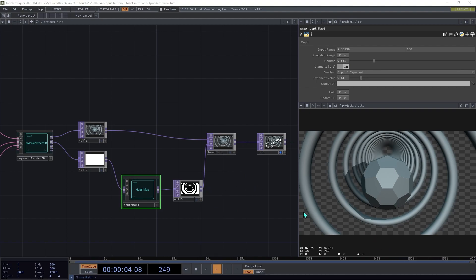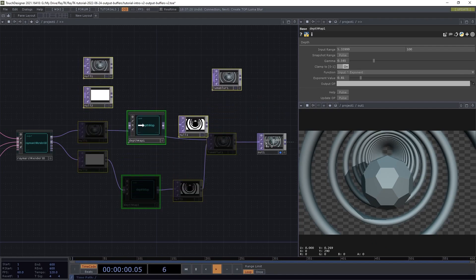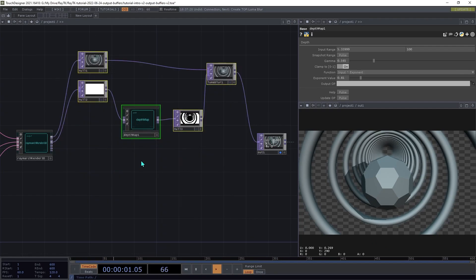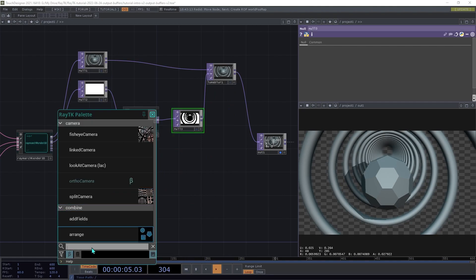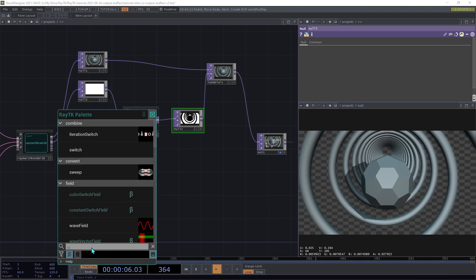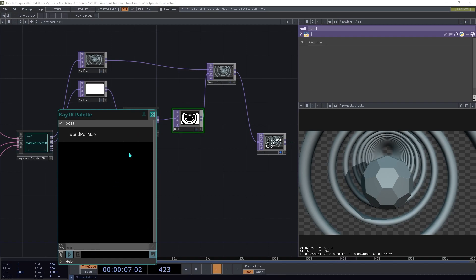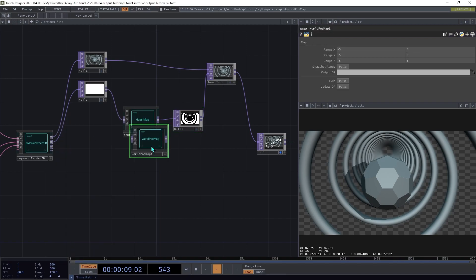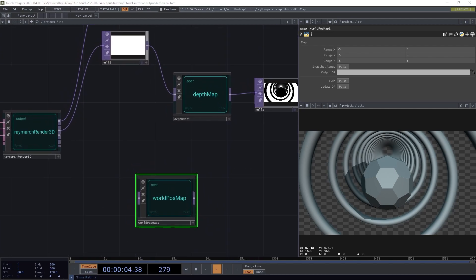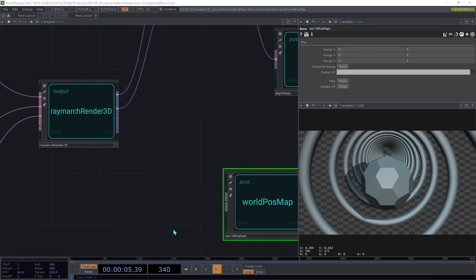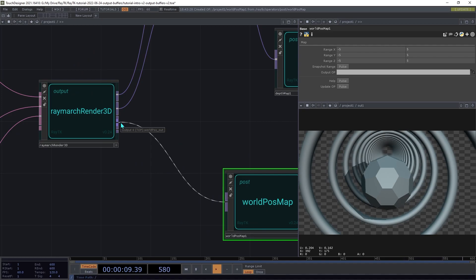Next, we'll be looking at the world position output. Open the palette and create a world position map component. And connect that to the renderer's world position output, which is the fifth one here.